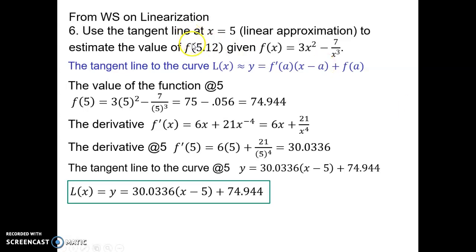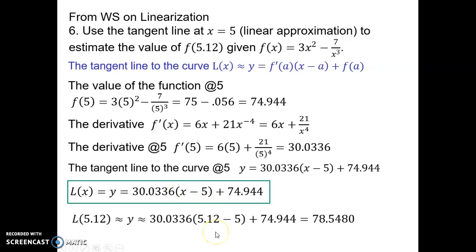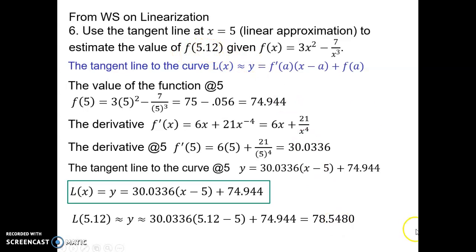Now, how we use this formula: I want to evaluate what the value of the curve is at 5.12. What I do is use this line instead of the original function. I put 5.12 in for x, which is very easy to subtract — it's just 0.12. Multiplying by −3/125, then adding 74.94, gives me my linear approximation using the tangent line to approximate the value of the curve at 5.12. This is called the linearization.